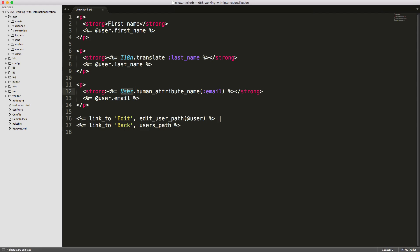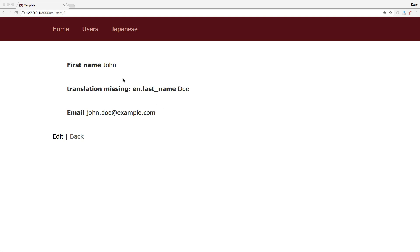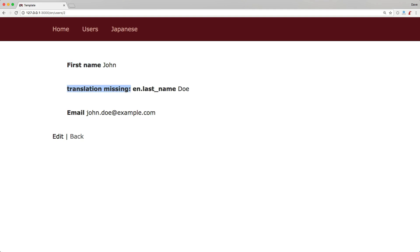Because we are using Active Record, we can also call something like our model and pass human_attribute_name, then pass in a symbol of the attribute. So it would look something like this where we have 'first name' as static text, then a translate missing for 'en.last_name', and then email. Using the full I18N.translate will actually show us that we have the missing translation.